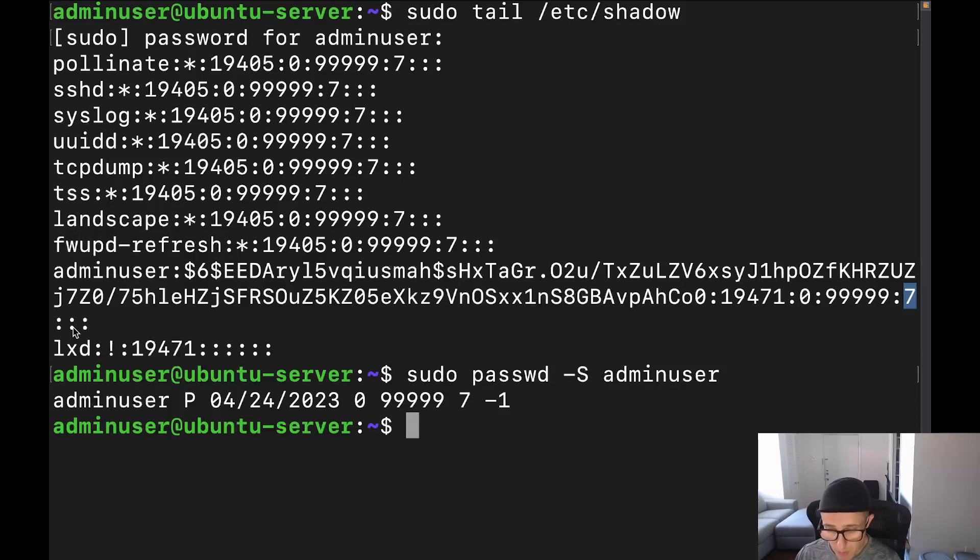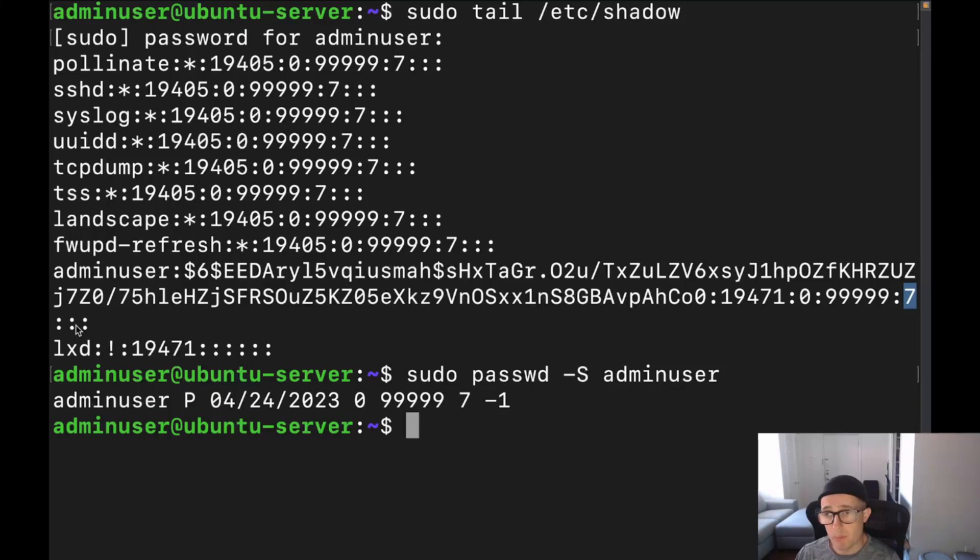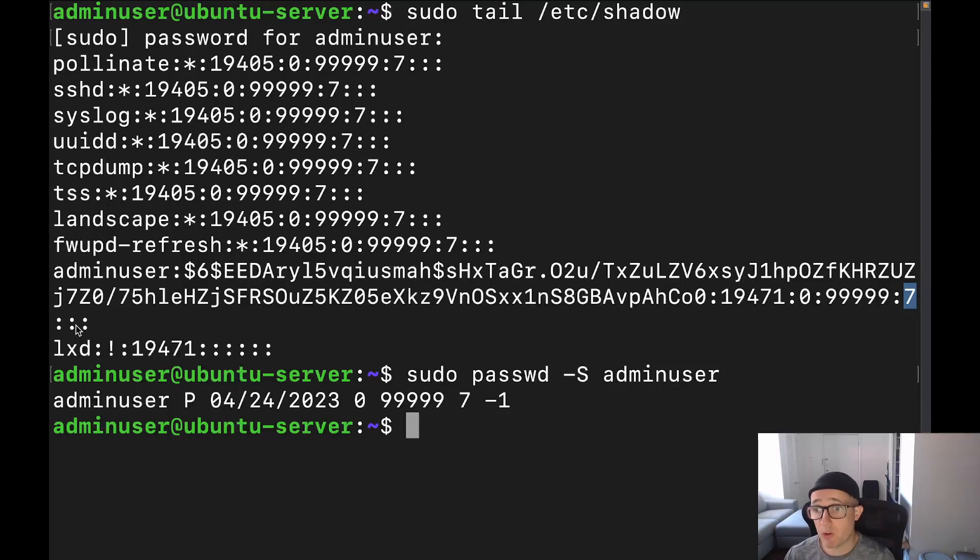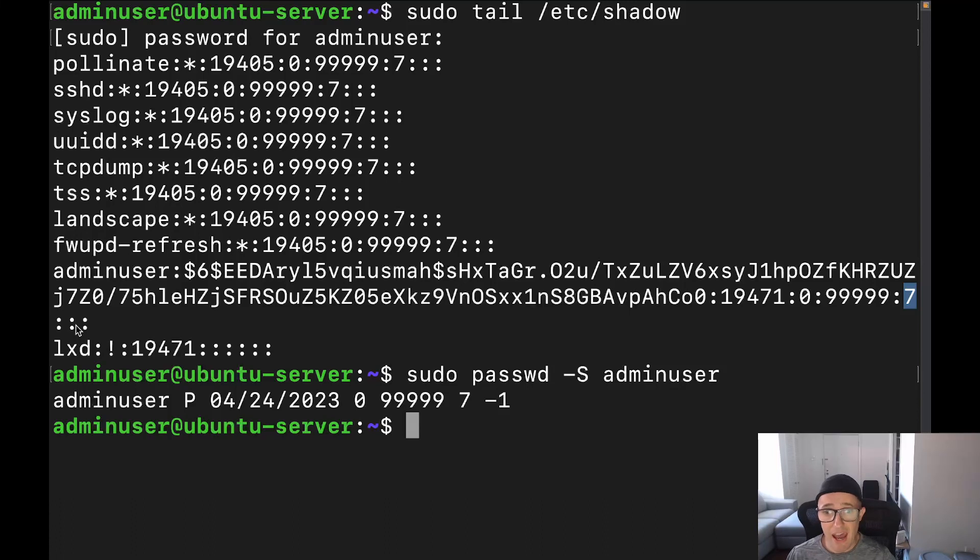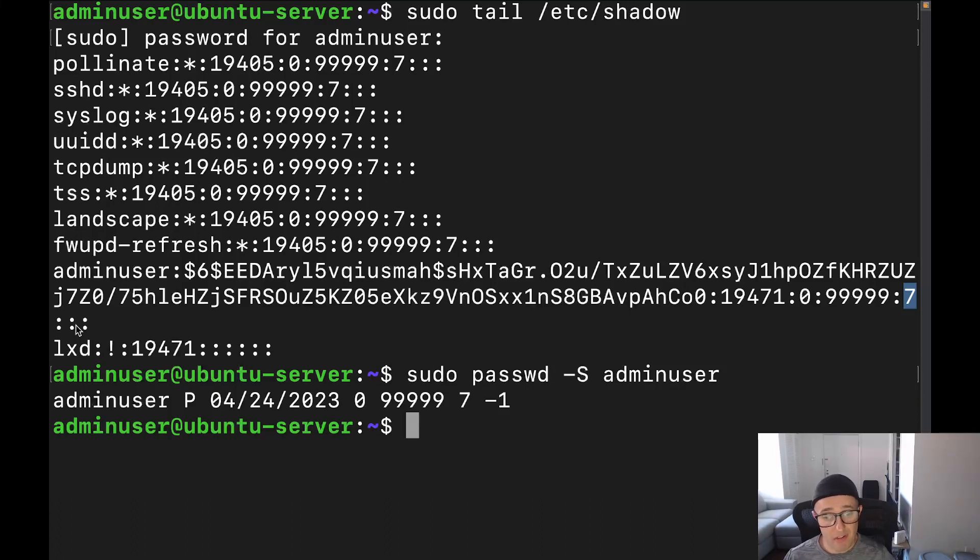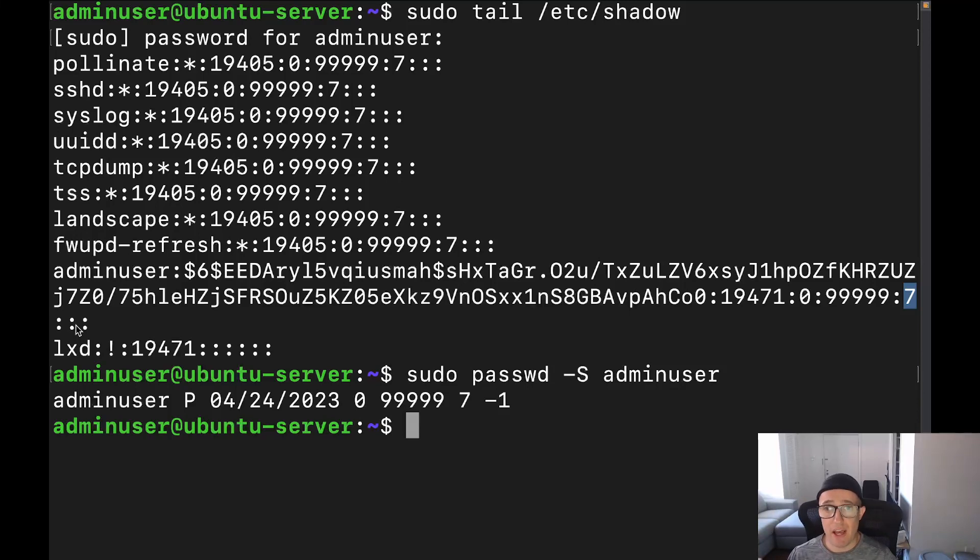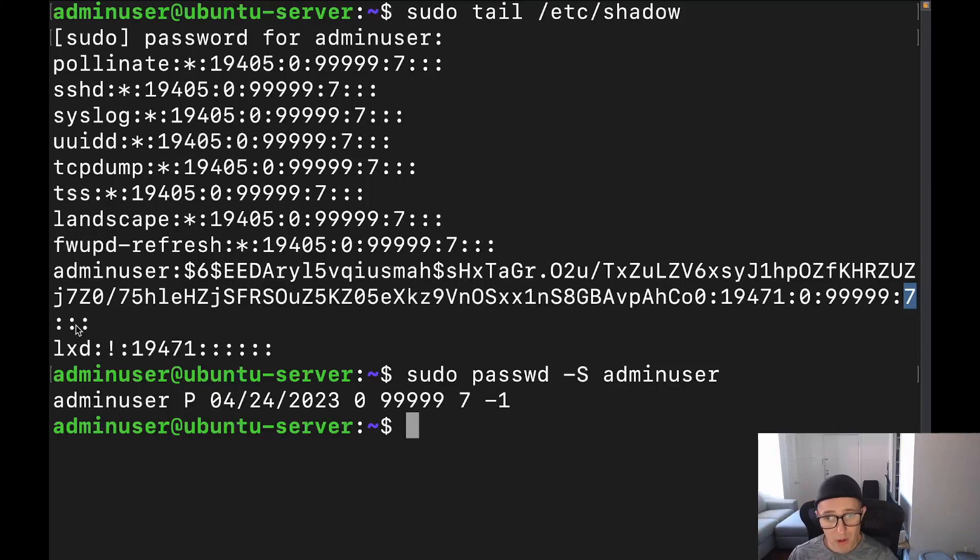All right. And then this last field, which would be this one over here, that one is going to be the days before the account will be disabled. So say if you have somebody who is temporarily using your system and you want to limit how long that account will be active, just in case they try to do some funny business and access the account after they are done with their stay or whatever, this allows you to go ahead and limit that.